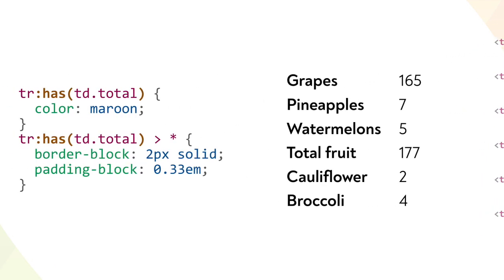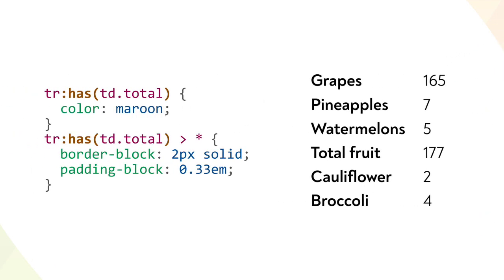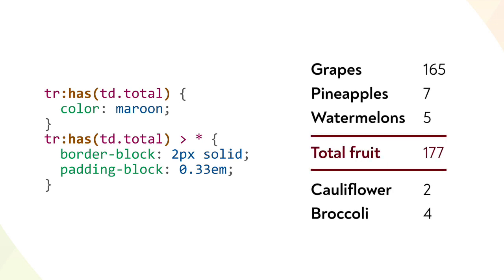With has, we can select any tr element that contains a cell with a class of total, and we can also select elements that are in a relationship to that row, such as its child elements. And with that, we set the totals row visually apart from the other rows, without having to add classes to the row itself.